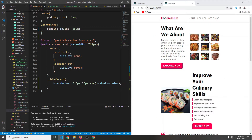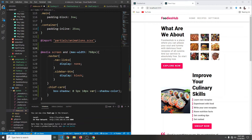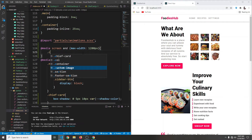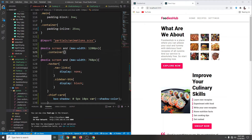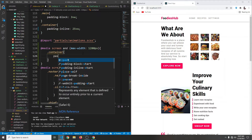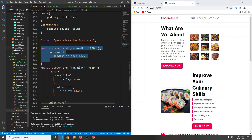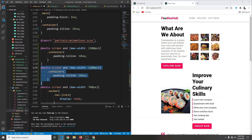Now we have a lot of white space, so we need more media queries. At a max-width of 1280 pixels, our container will have a padding-inline of 18 viewport width. Then I'll copy this and at a max-width of 1050 pixels, the padding-inline will be 12 viewport width.